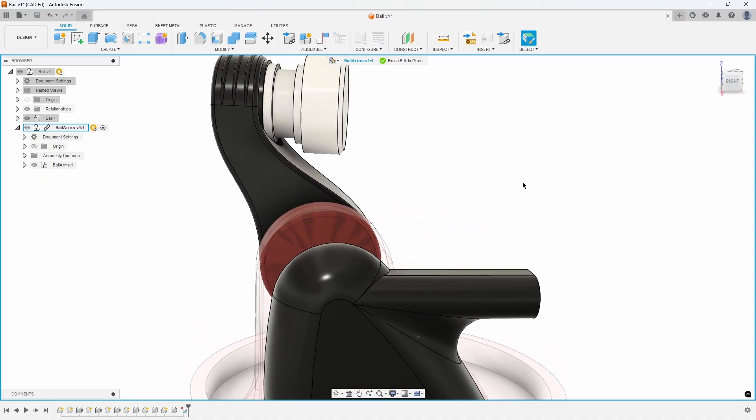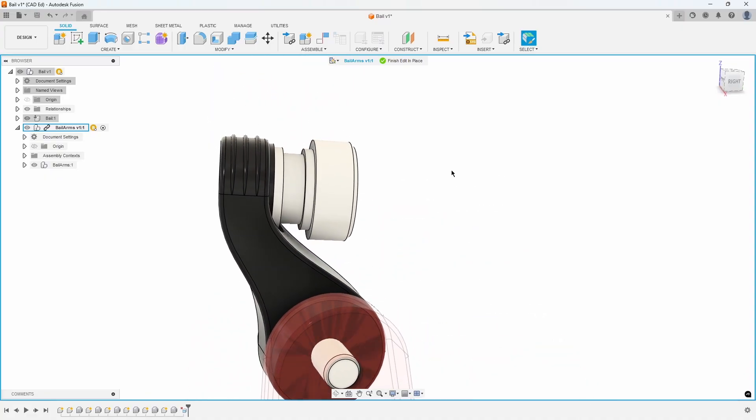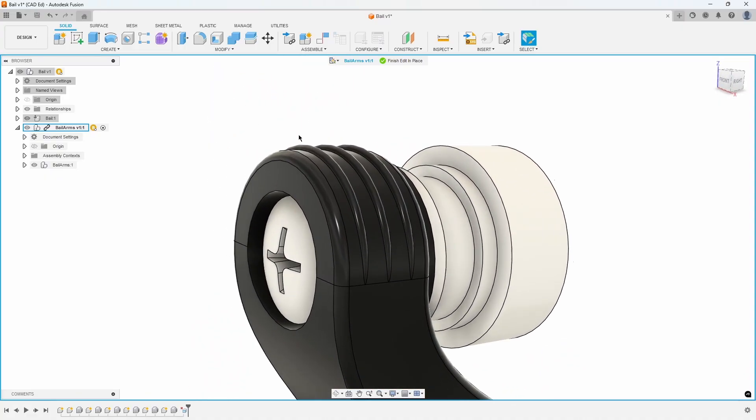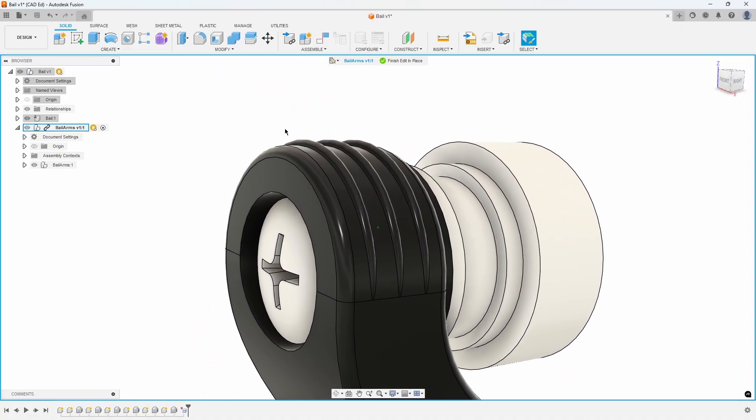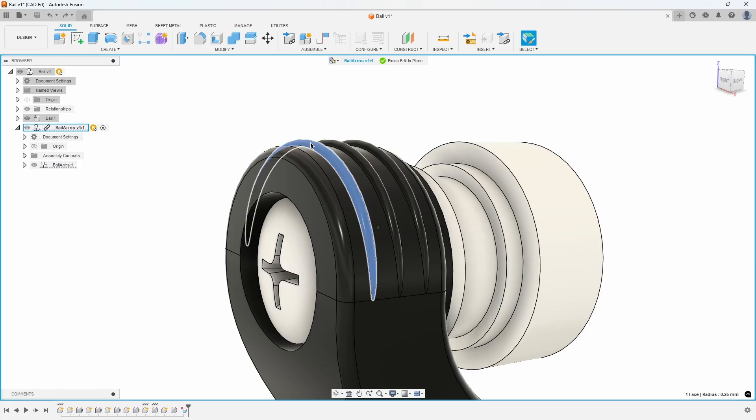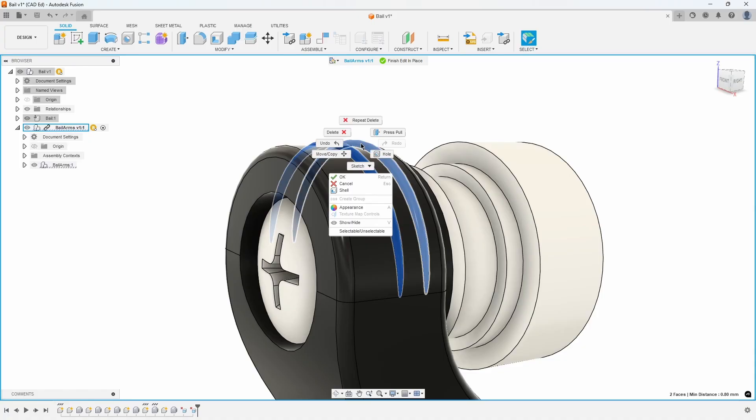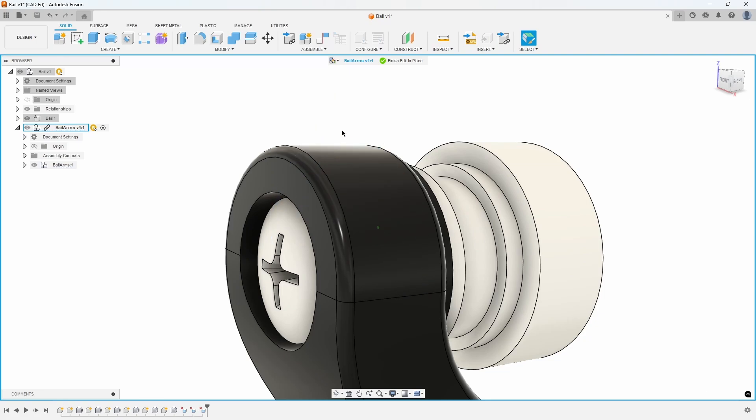Looking at the other arm, we can see three ridges on the top that we don't want as part of our design. Click on one of the ridges and hit Delete. Fusion heals the underlying geometry automatically. Pre-select the other two ribs, right mouse click, and select Delete.